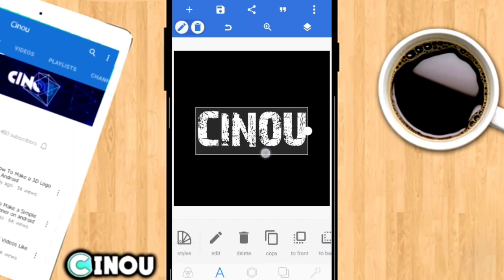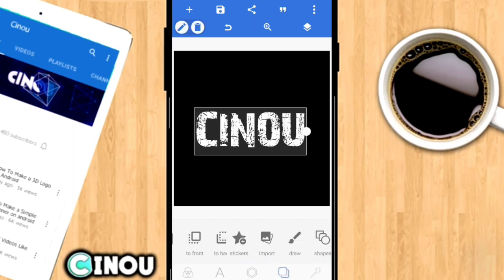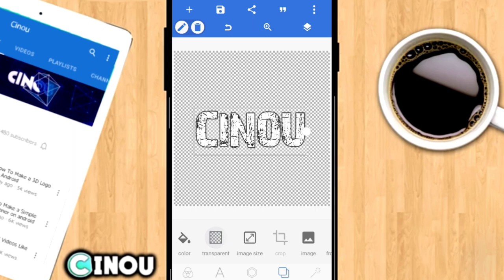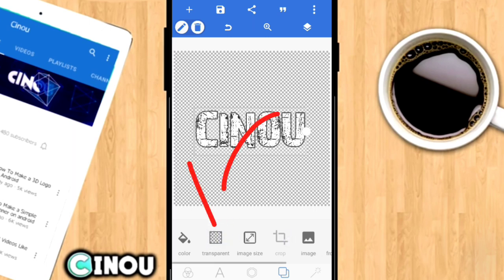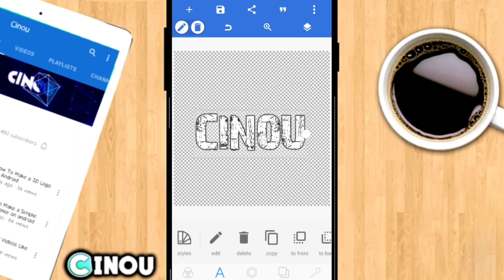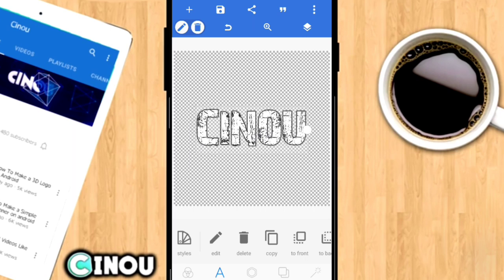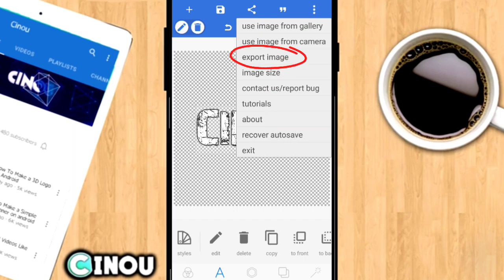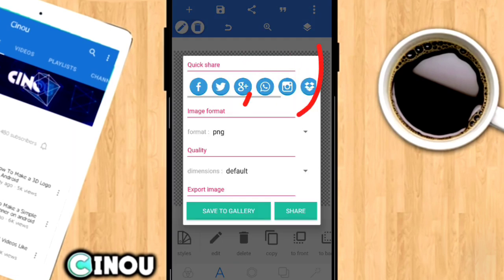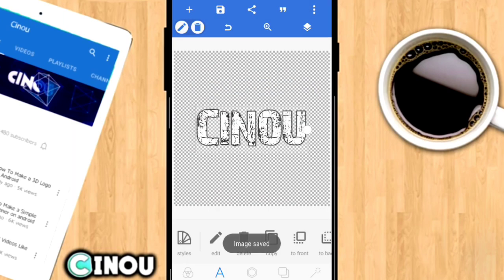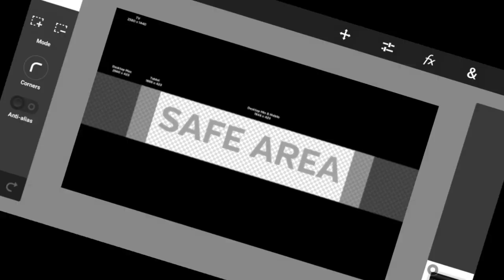Go ahead and change the size of your text. Then go to the background and make sure that you set it to transparent. Once you are done, press on those three buttons in the top right corner — it's going to show a menu. Press on Export Image, make sure the format says PNG, then save it to gallery. You are pretty much done with Pixel Lab.